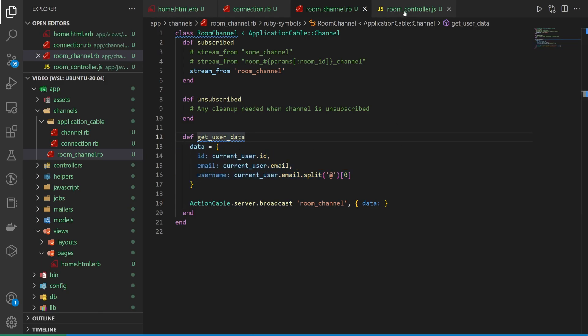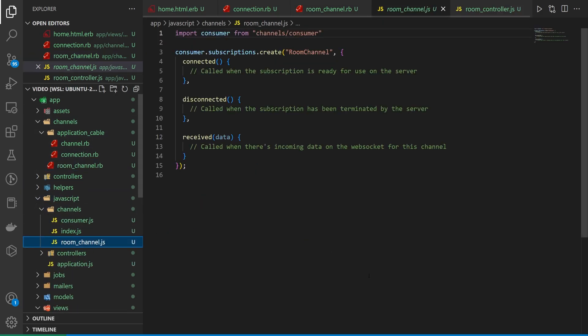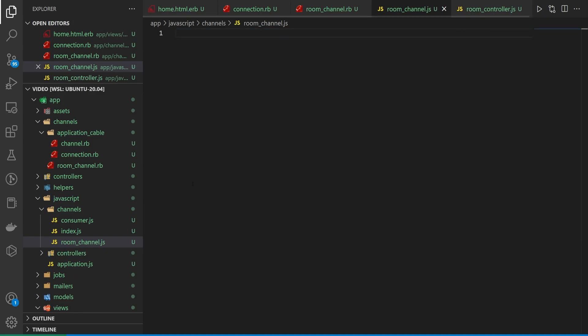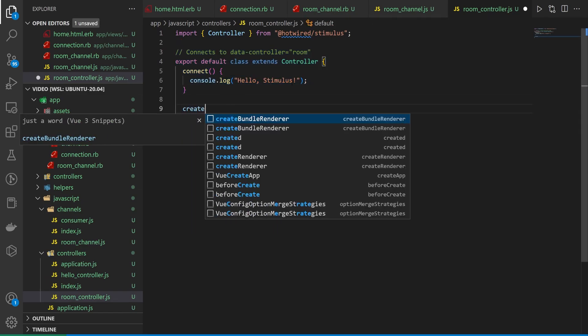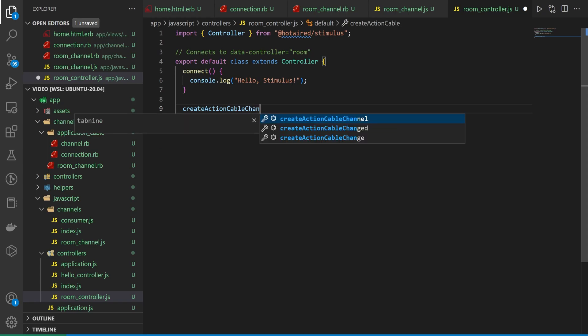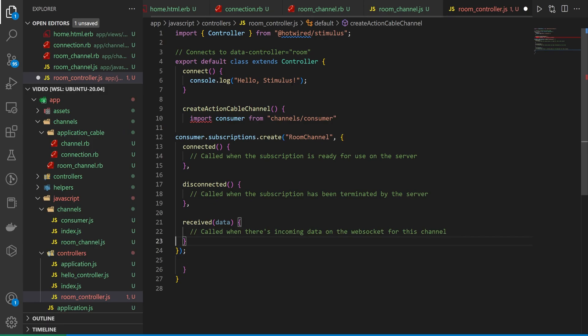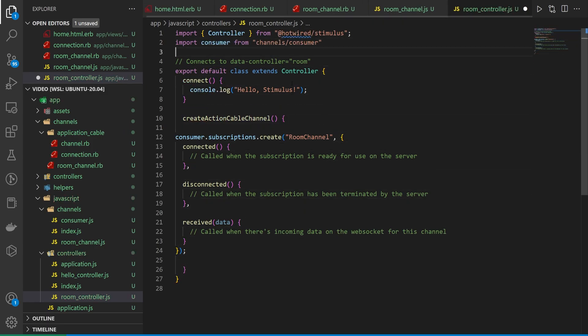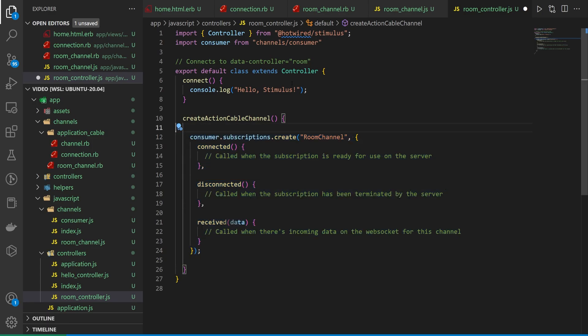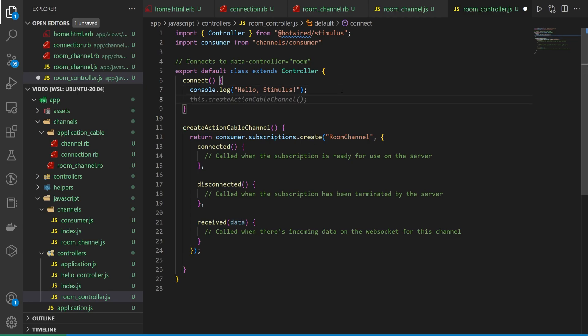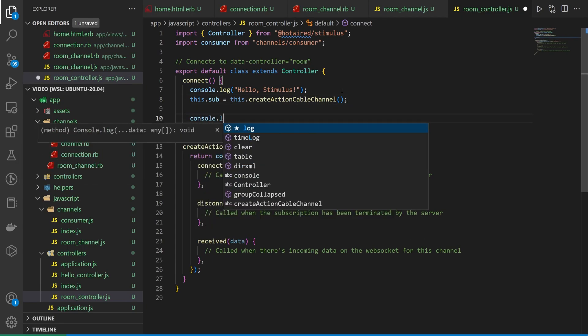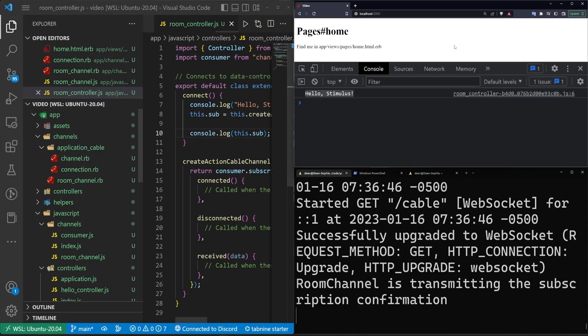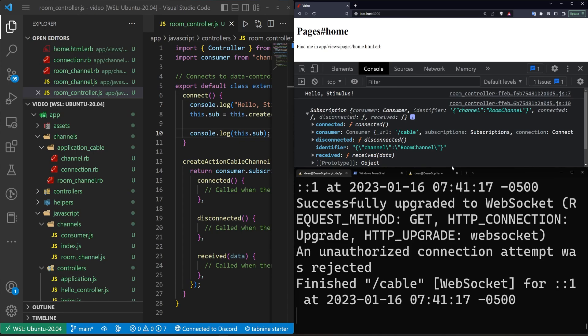So we can then come into, let's grab our stimulus. Let's come into the JavaScript, the channels, and the room channel. We're going to copy all of this. We're actually going to cut it so that it doesn't run without our permission. Then let's come into the room controller. Come down here and do a create action cable channel maybe or something. And then we can paste this in here. We're going to grab the consumer. We're going to hold alt and hit the up arrow key to move it to the top here and come down here. And then for this subscription, what we want to do is tab it over. And we want to say that we're going to return the subscription because then we can come into our connect and we say this.sub is equal to this.createActionCableChannel. And then we can like console log this out. We can console log out this.sub.